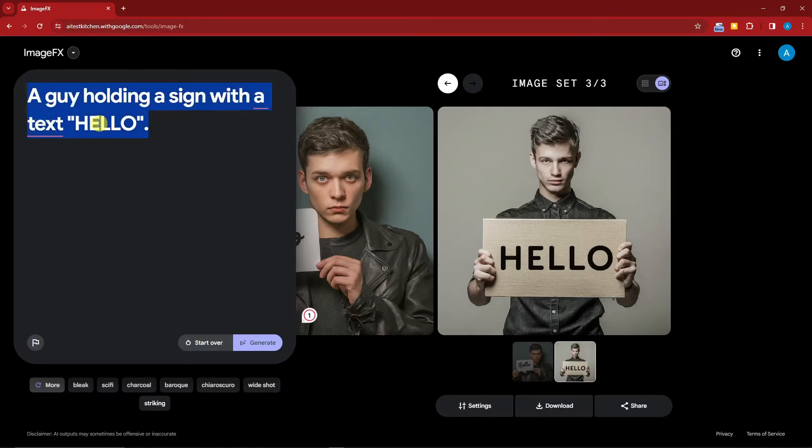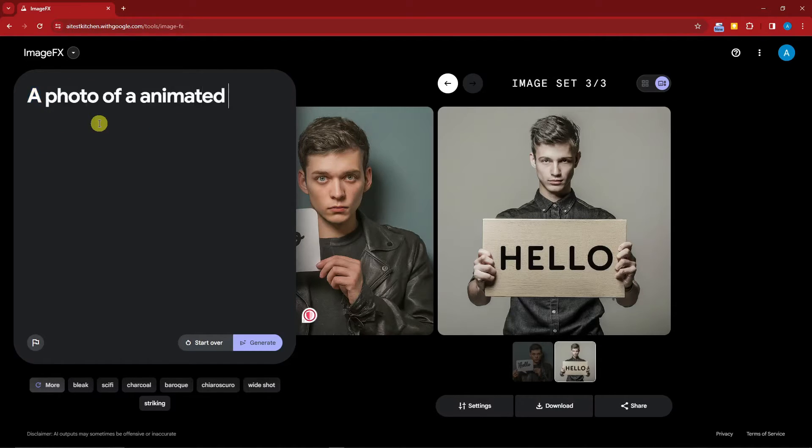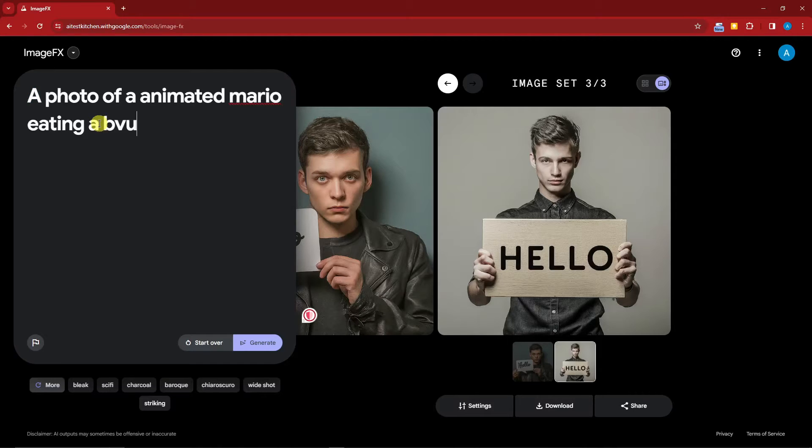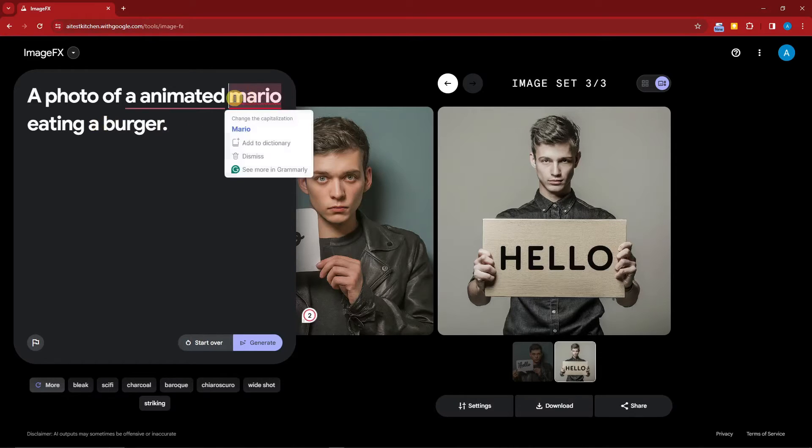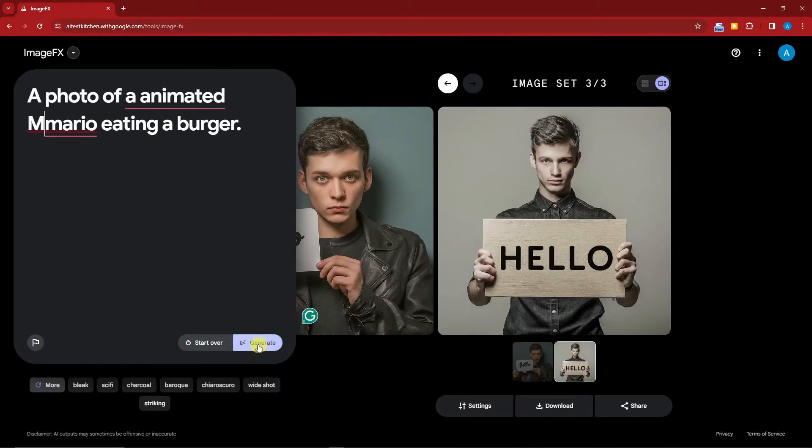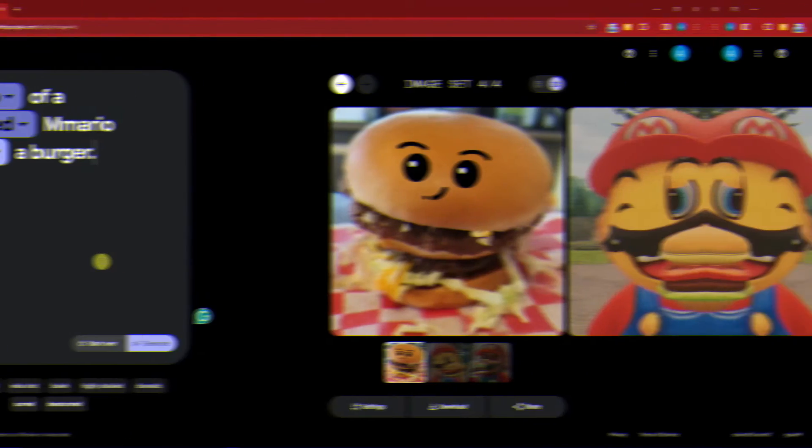Let's try a bit more specific. Let's try 'a photo of animated Mario eating a burger.' I want to be more specific here, try the limit of this AI. Let me put this on uppercase. Click on generate and I'll get back to you once it's done.